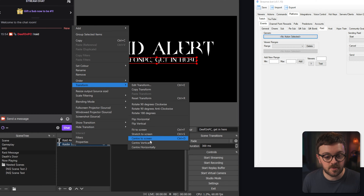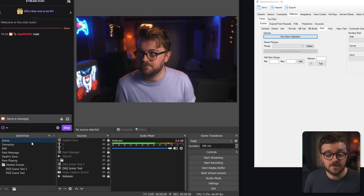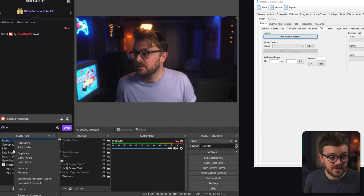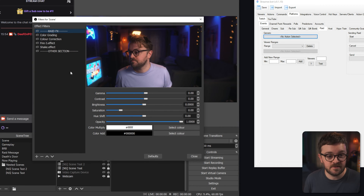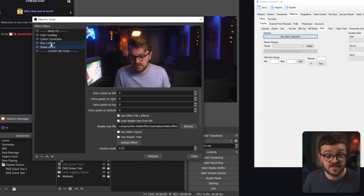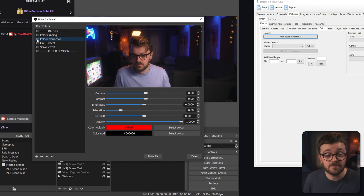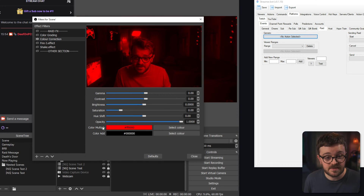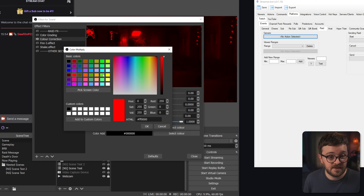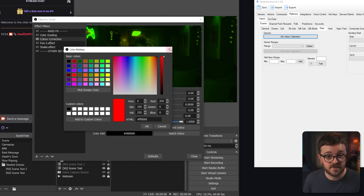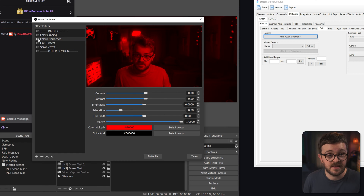Position it where you want, then hit Transform again and center it vertically to get it just right. Head up to whatever scene you want to implement this on — right-click your main scene and go to Filters. You'll see a few effects in here: ignore the color grading for now. We have color correction, fire three effect, and shake effect. Color correction is straightforward — add it in, come down to Color Multiply, select a color, and pick red. That's that setup done.